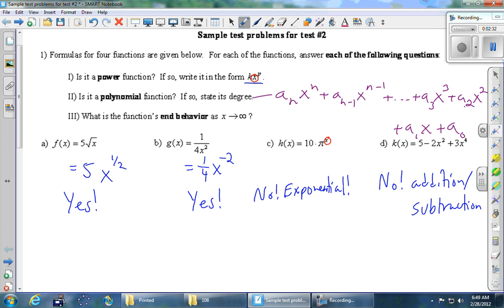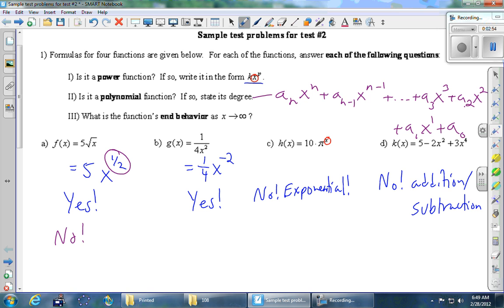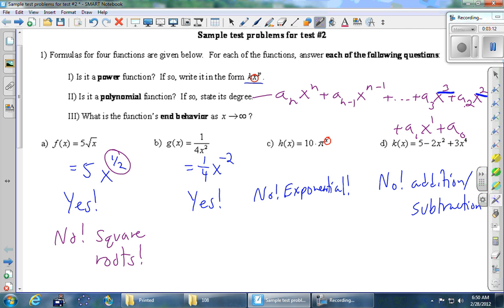In part A, we have 5 square root of x. Do we have a whole number power? The power is one-half. Looking at the basic polynomial pattern — first power, second power, third power — there's simply no place to put a half power. So is this a polynomial? No. The problem is the square root. For part B, the power is negative two. Is there any room in the polynomial pattern for a power of negative two? The answer is no; we're not allowed to have any negative powers in a polynomial.